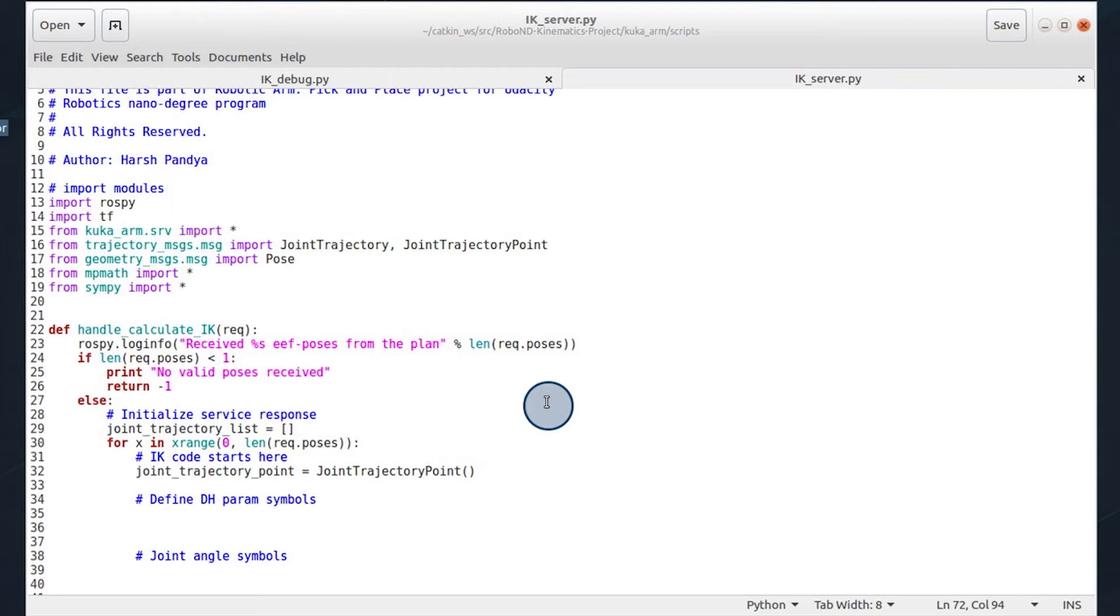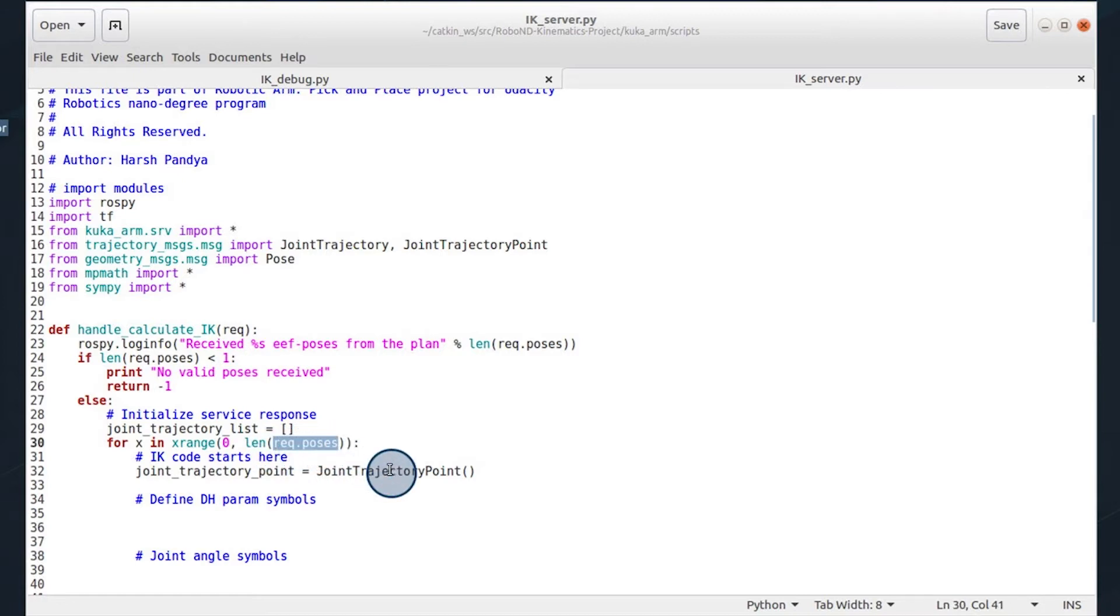These paths are in Cartesian coordinates and they're bundled in these pose messages. And so what you are accomplishing is for each pose message, you're finding its correlated theta angles to make the robotic arm move its end effector to that position.